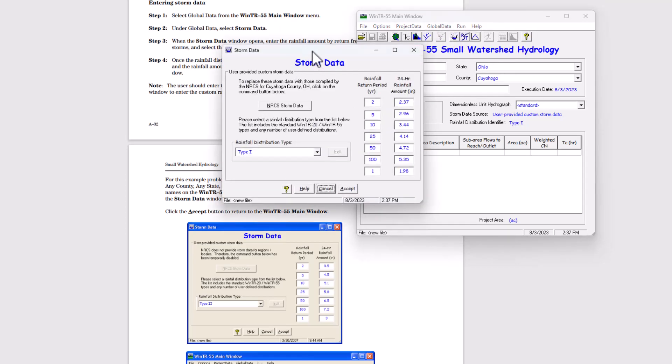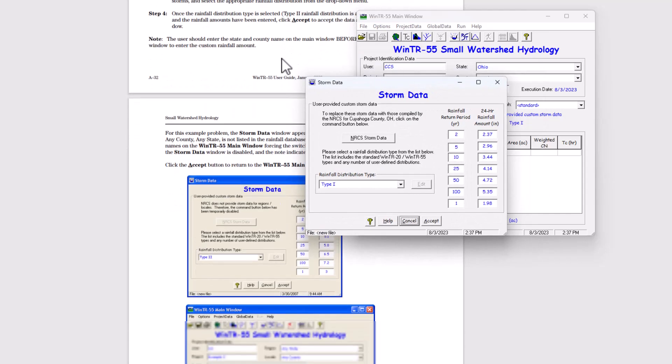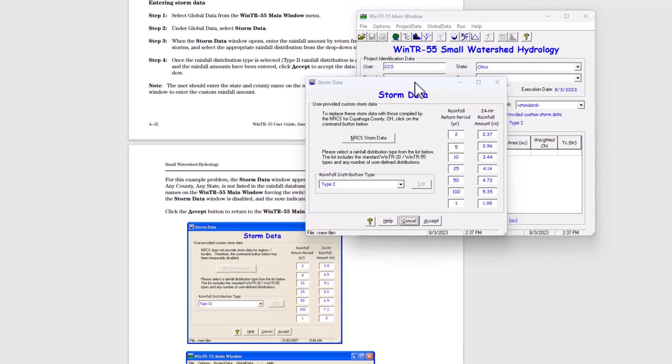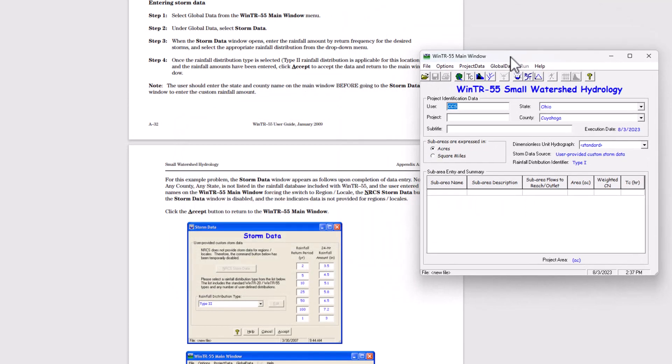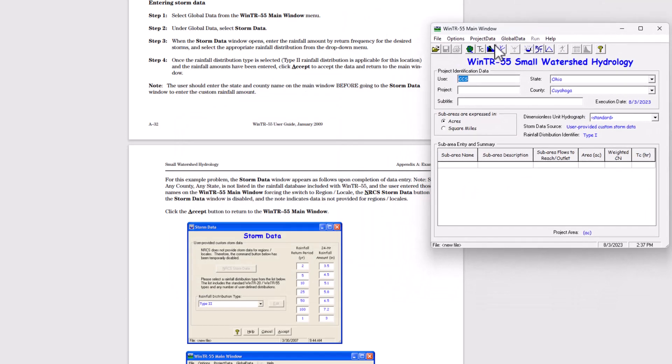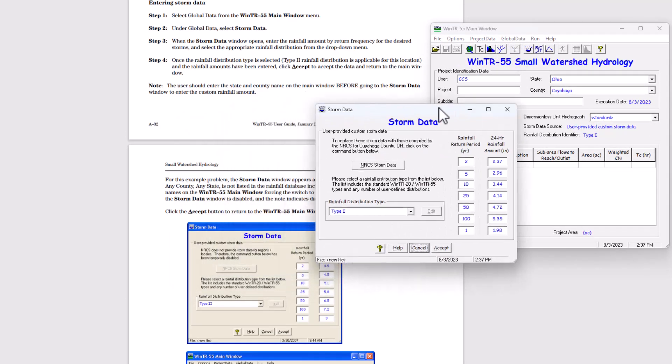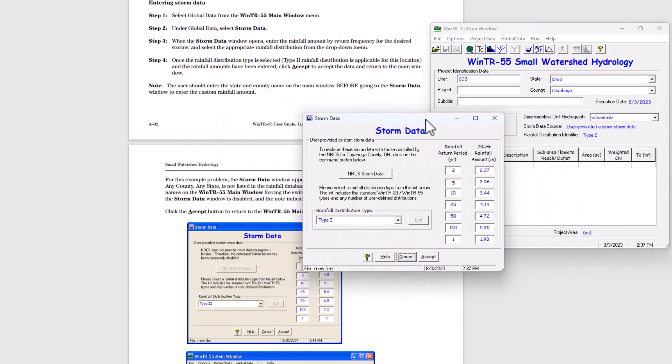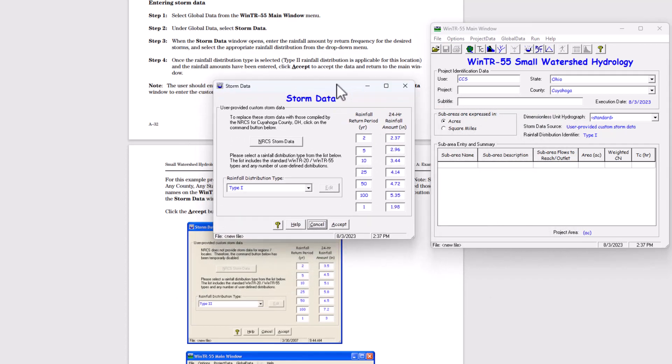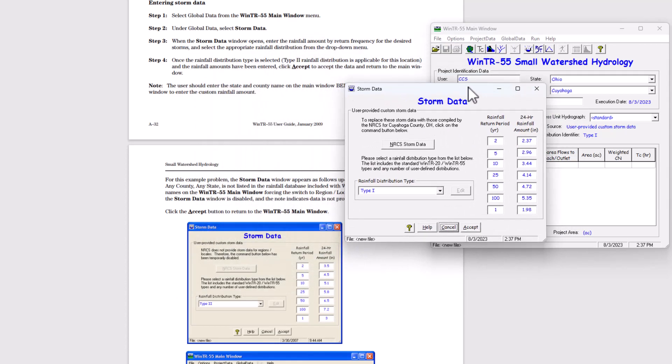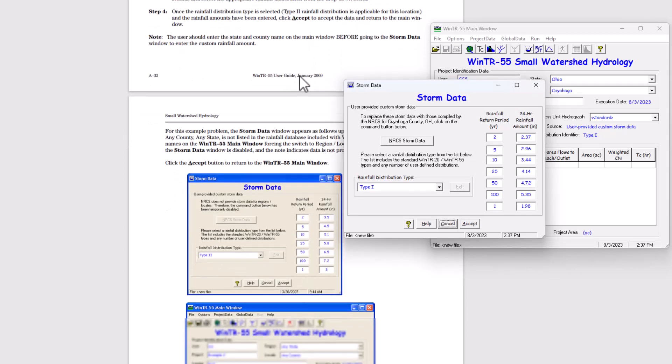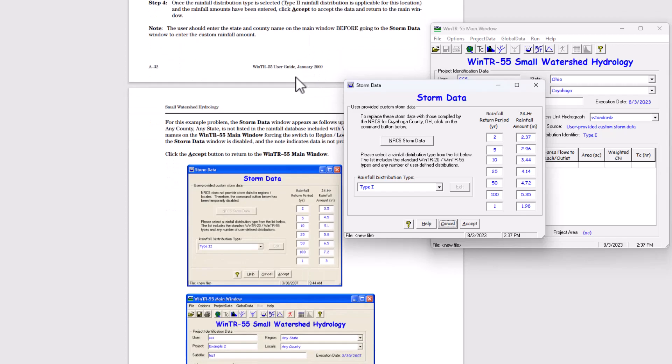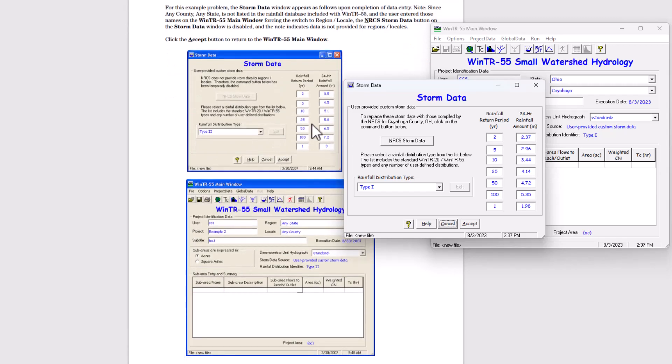Let me scroll here real quick so I can see a little better what's going on. When the storm data window opens, enter the rainfall amount by return frequency for the desired storms and select appropriate rainfall distribution from the drop down list. So we can see that down here, we're going to do 2, we're going to do 3.5.